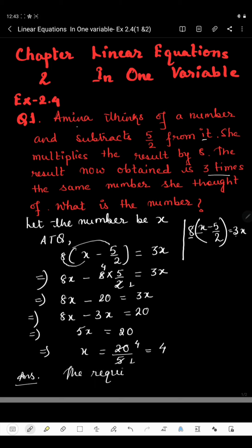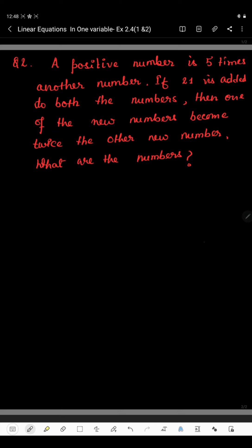In the next question: a positive number is 5 times another number. If 21 is added to both numbers, then one of the new numbers becomes twice the other new number. What are the numbers? If one number is X, then the other number will be 5X. If 21 is added to both numbers, 21 is added to X as well as to 5X.